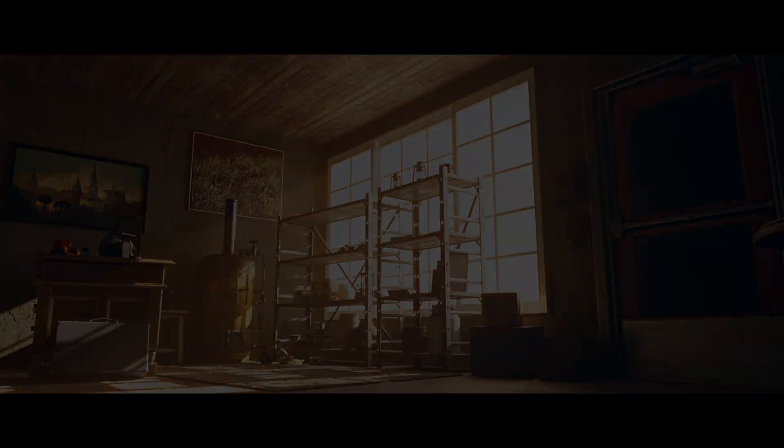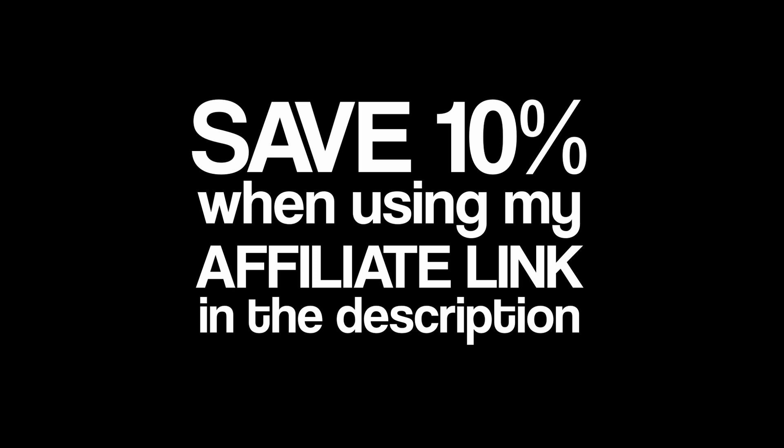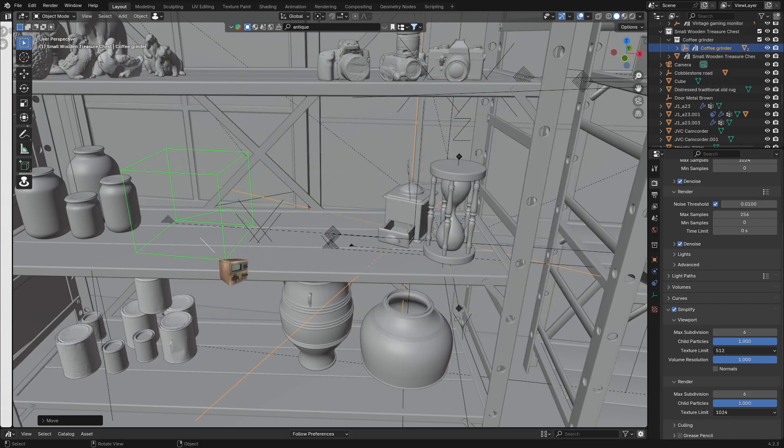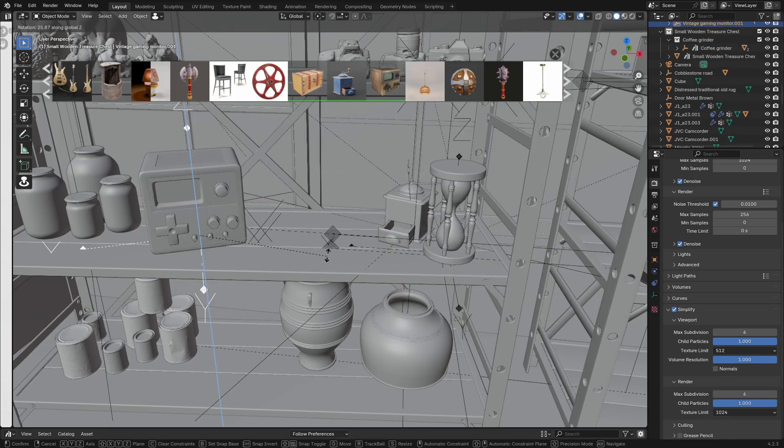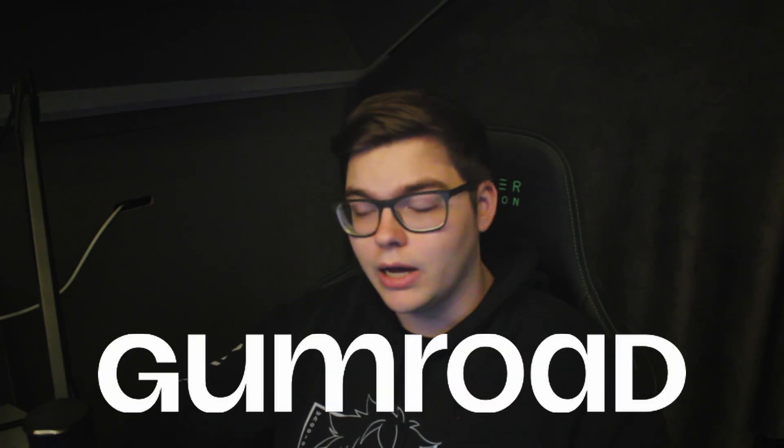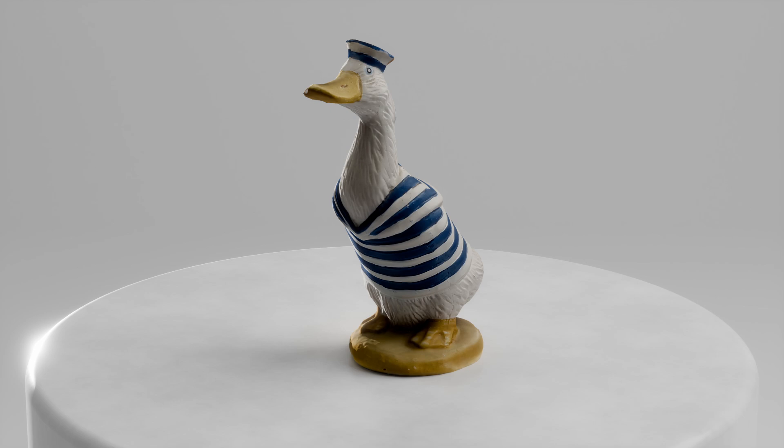First I started off with a lot of kit bashing and I used Blender Kit for that. I dragged and dropped things in, and I also had a collection of photogrammetry models that I made in the past couple weeks. You can get that on my Gumroad now—it's a photogrammetry collection.